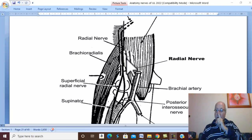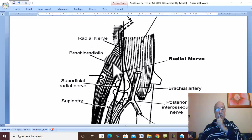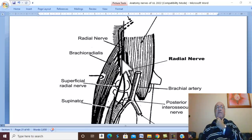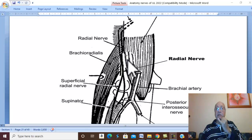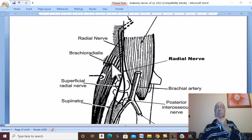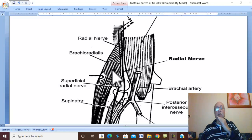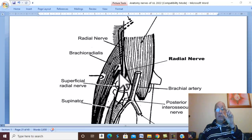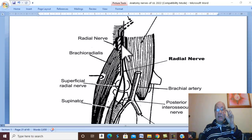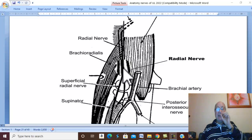After piercing the lateral intermuscular septum and appearing in the groove between brachialis and brachioradialis, the radial nerve supplies the lateral part of brachialis, brachioradialis, and the extensor carpi radialis longus. These muscles originate in the presence of the radial nerve itself.